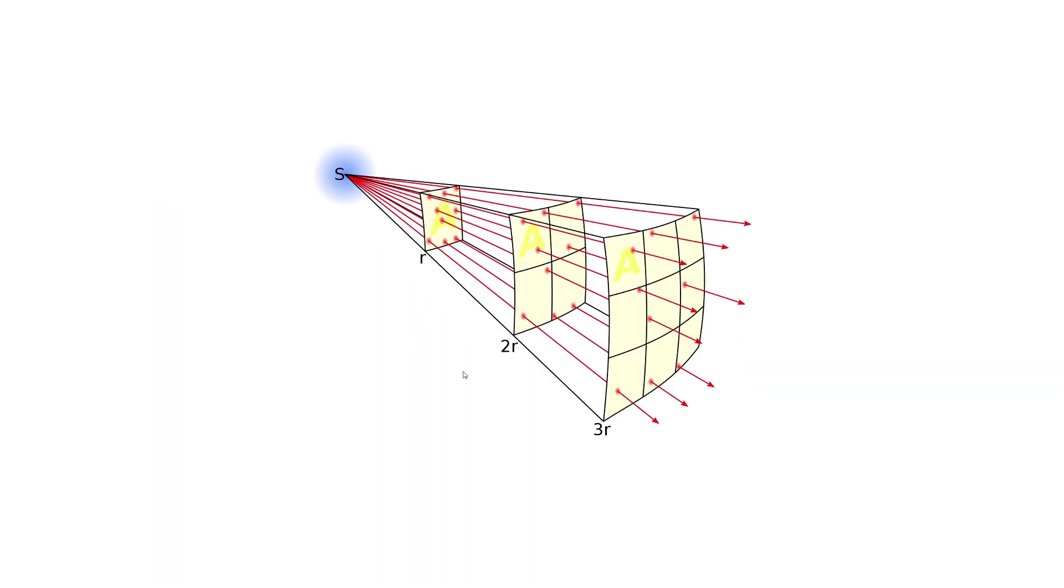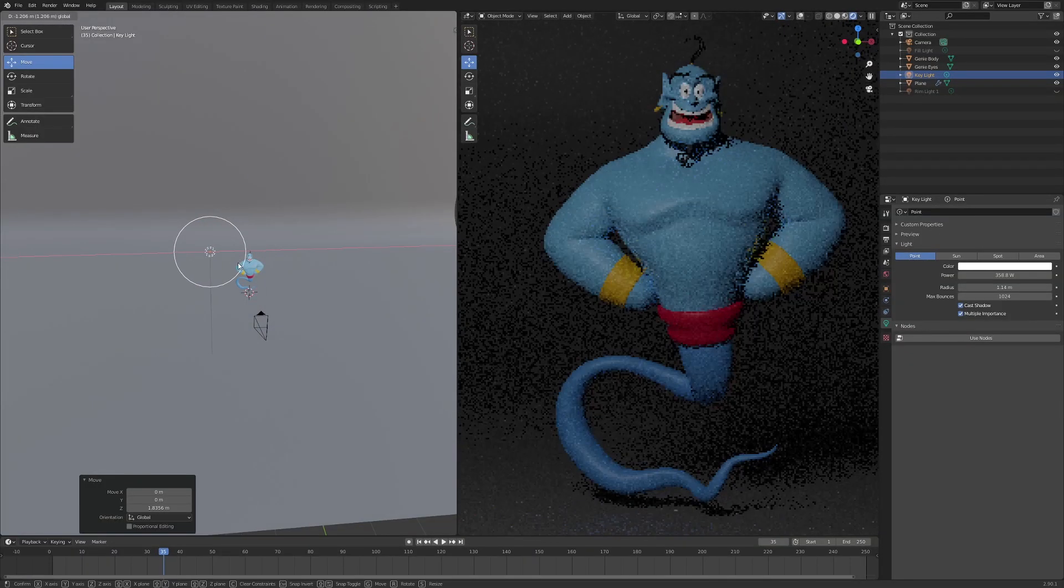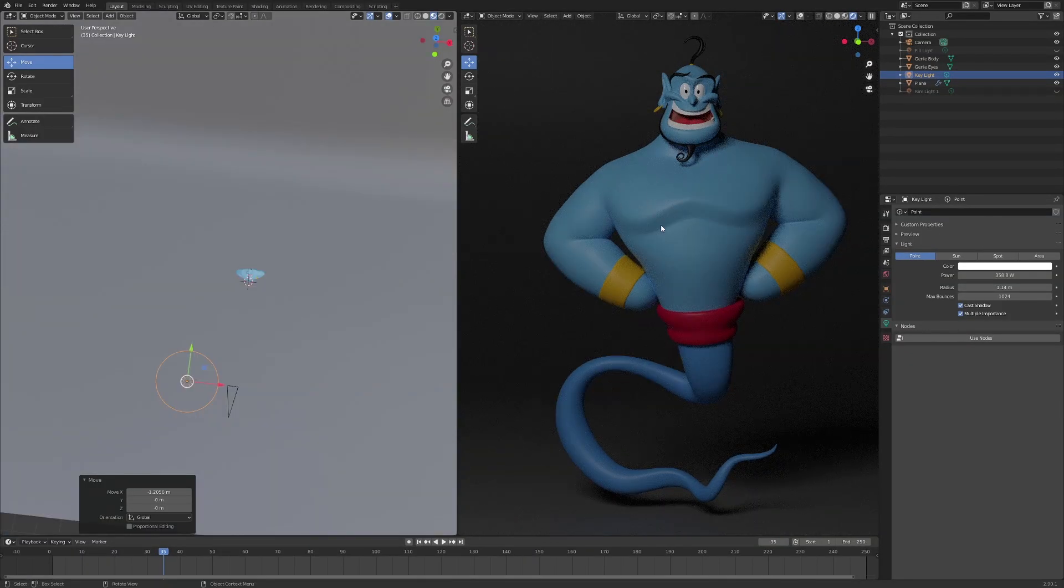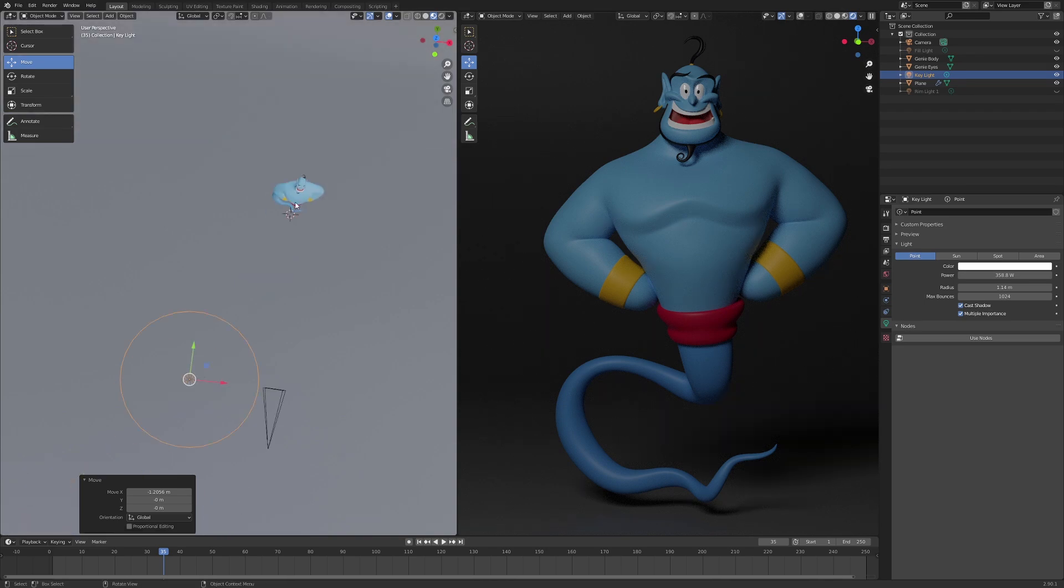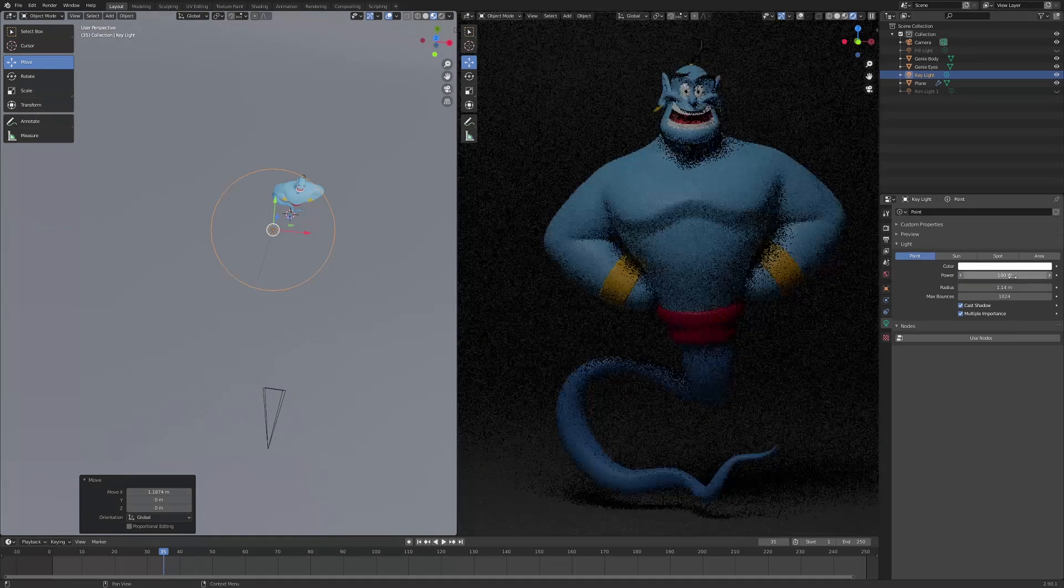And the really nice thing about this course is that all lighting information that we cover is transferable to other software. I simply use Blender and the Cycles rendering engine within Blender to explain the process.